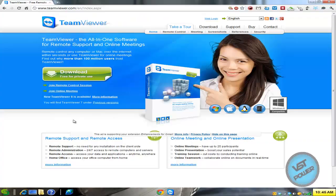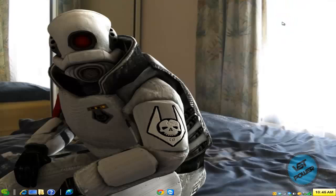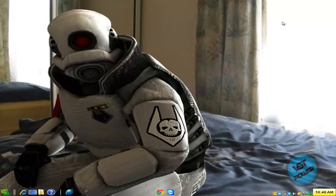So you go to teamviewer.com, download it and install it. Basically what I use it for is for remote control of my other PCs or a friend's PC if they give me access.